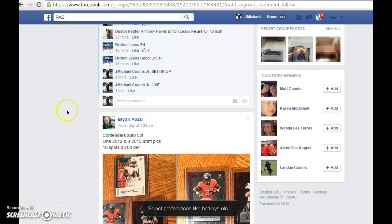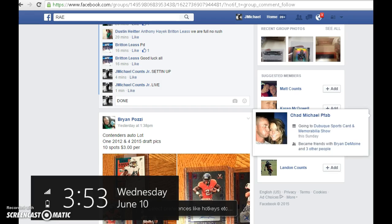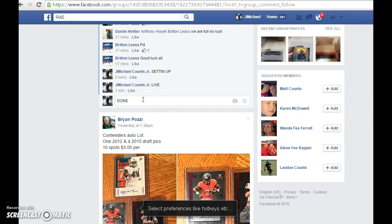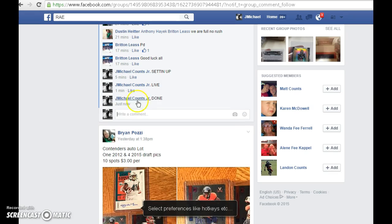Go ahead and get a hold of Dustin, get a hold of Dustin to send it out to you. And we are done. 3:53.